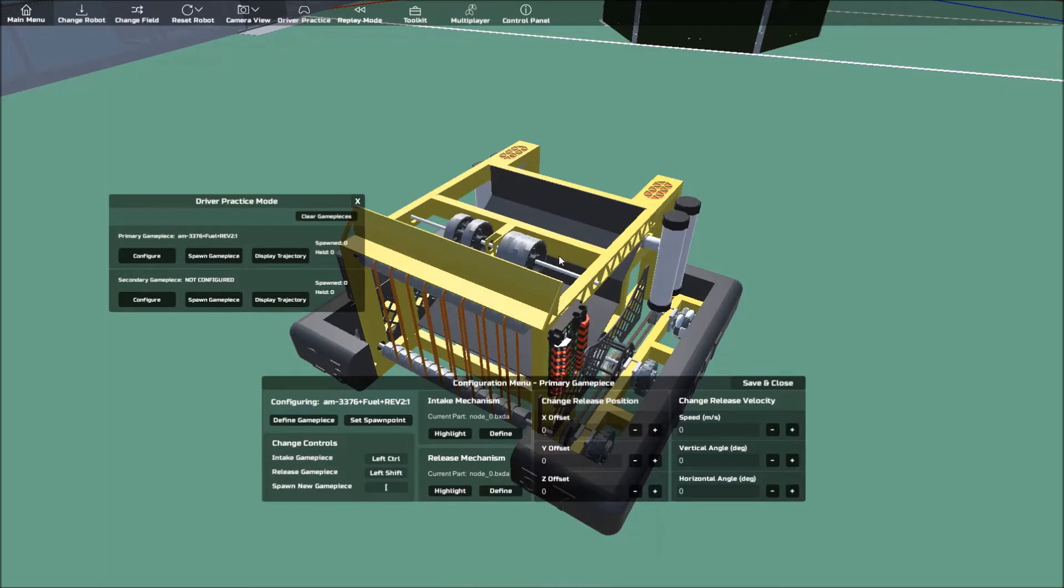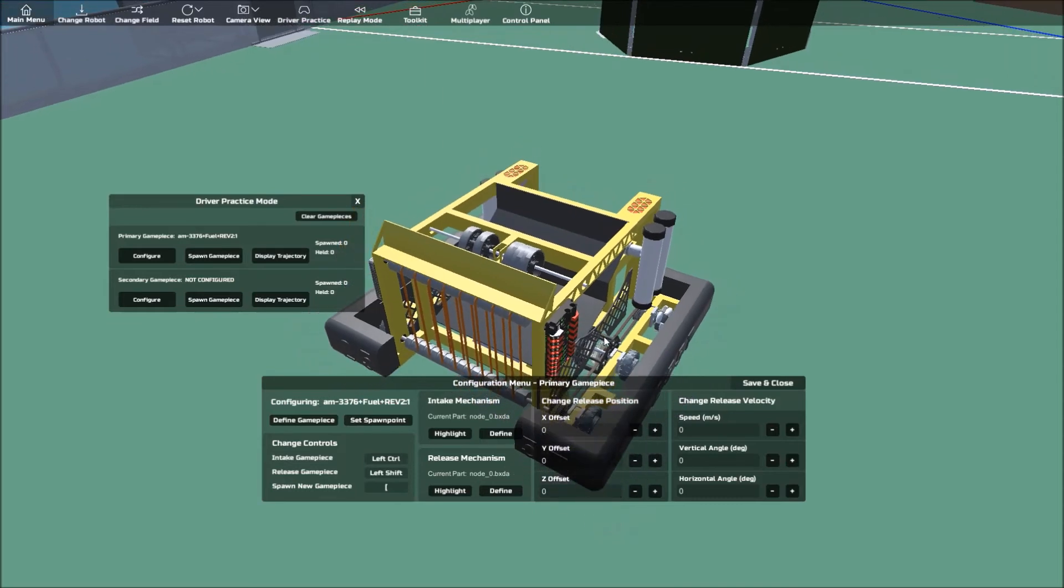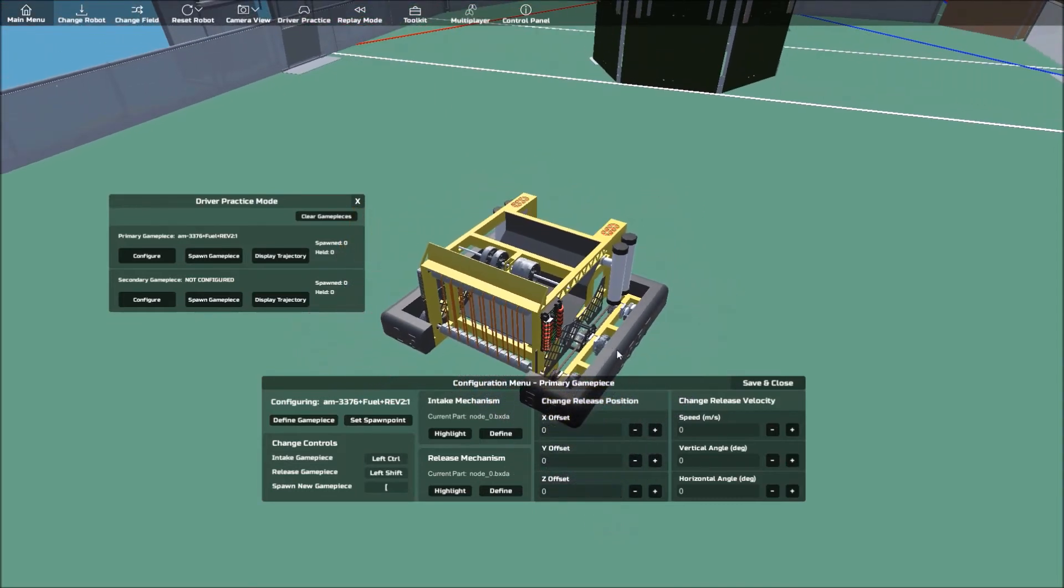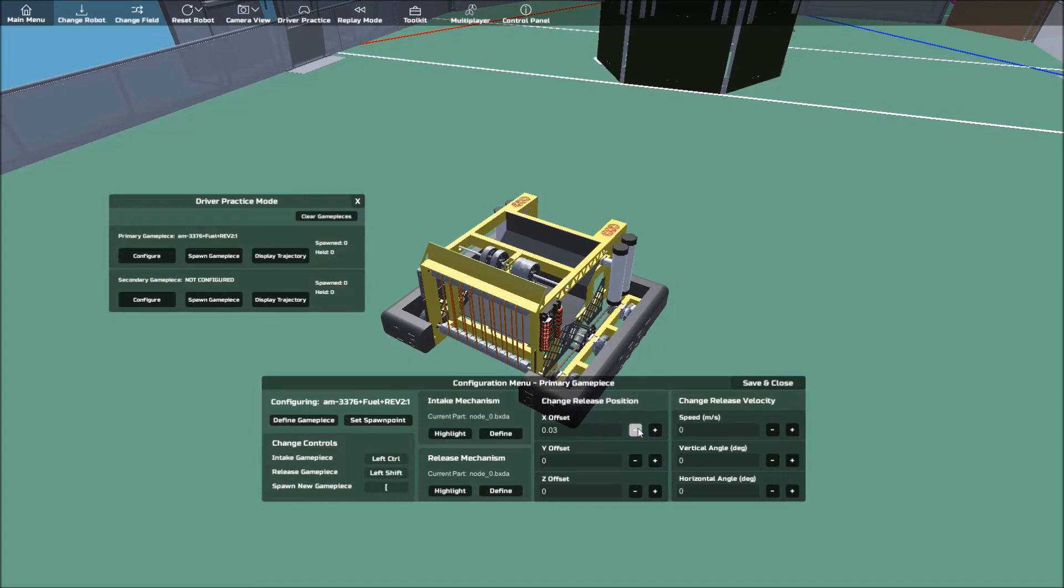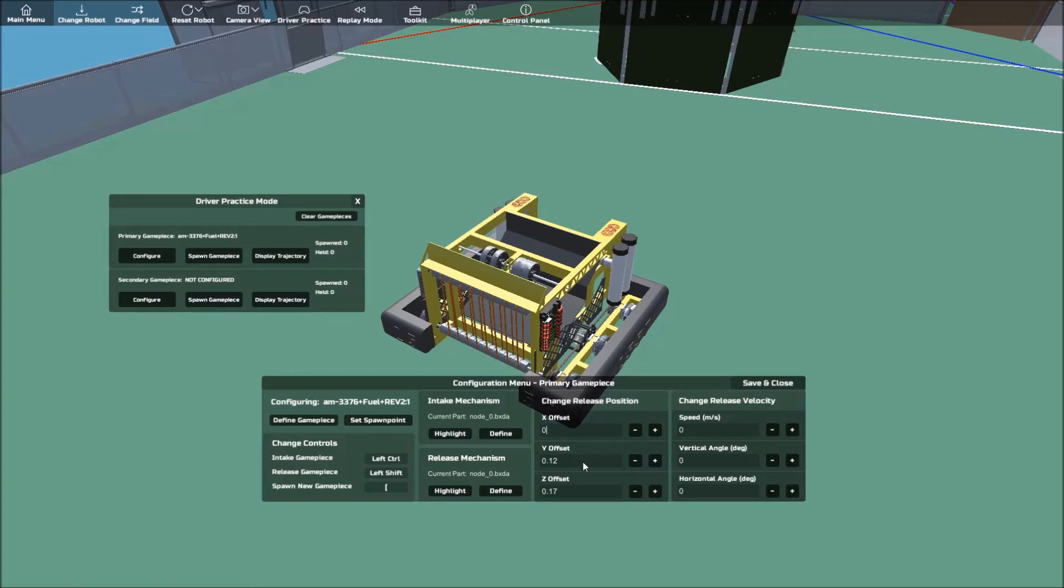Next, we need to adjust the release position so that it is at the correct point. Adjust the X, Y, and Z values so that the trajectory indicator, which should be blue, is at the desired release point. In the case of this robot, it will be about X equals 0, Y equals 0.27, and Z equals 0.26.